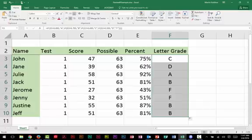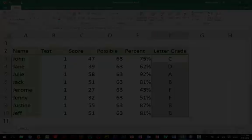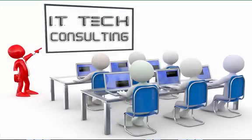Thank you for watching our tutorials. Please subscribe to our channel and look for some more really useful Excel tutorials. Thank you.